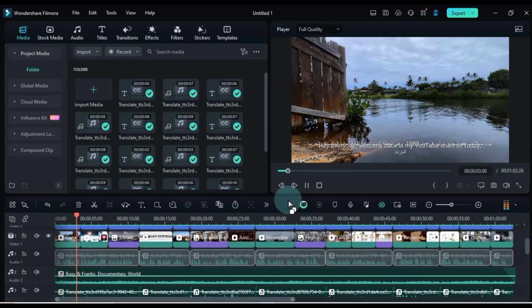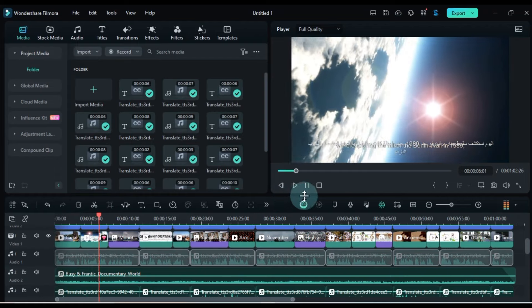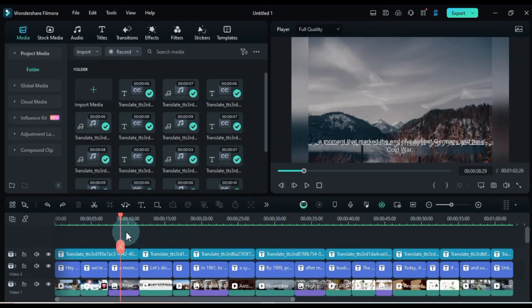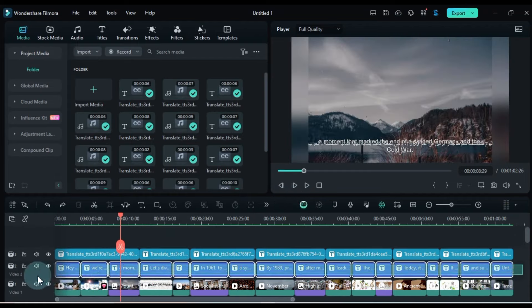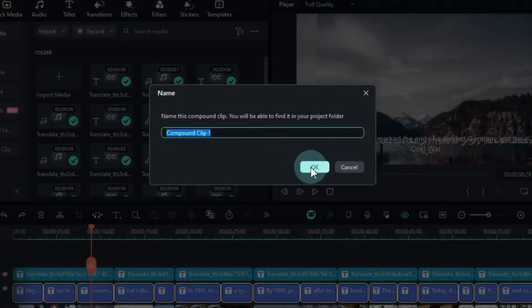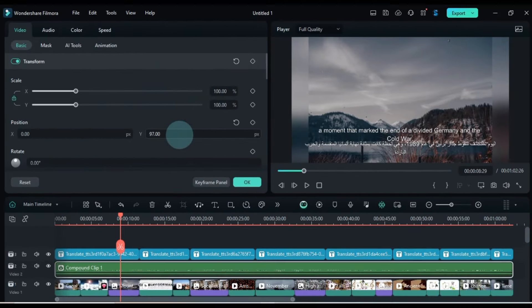If you want to adjust the position of all subtitles at once, compound clip them and adjust their position in one go.